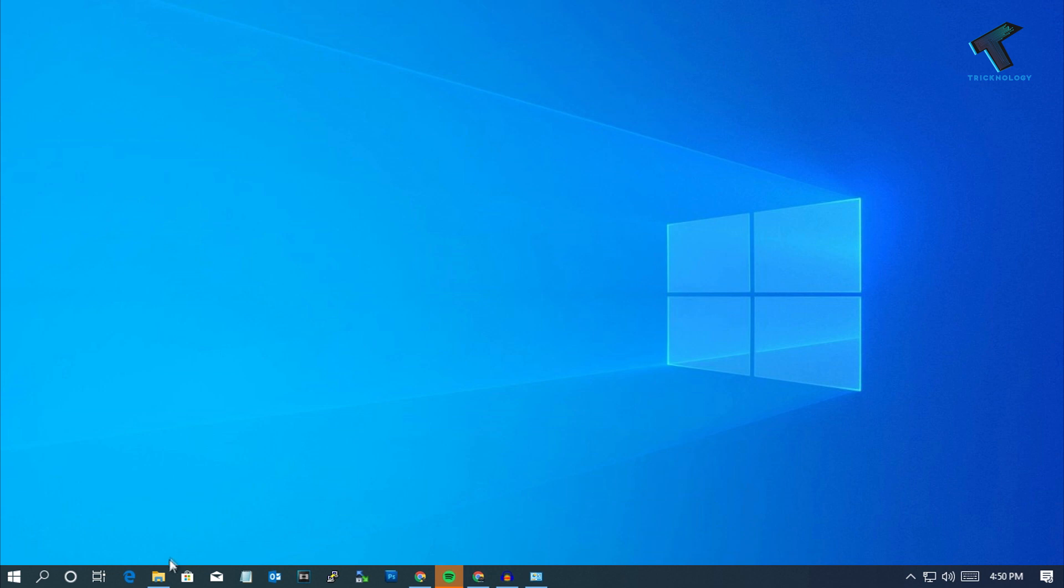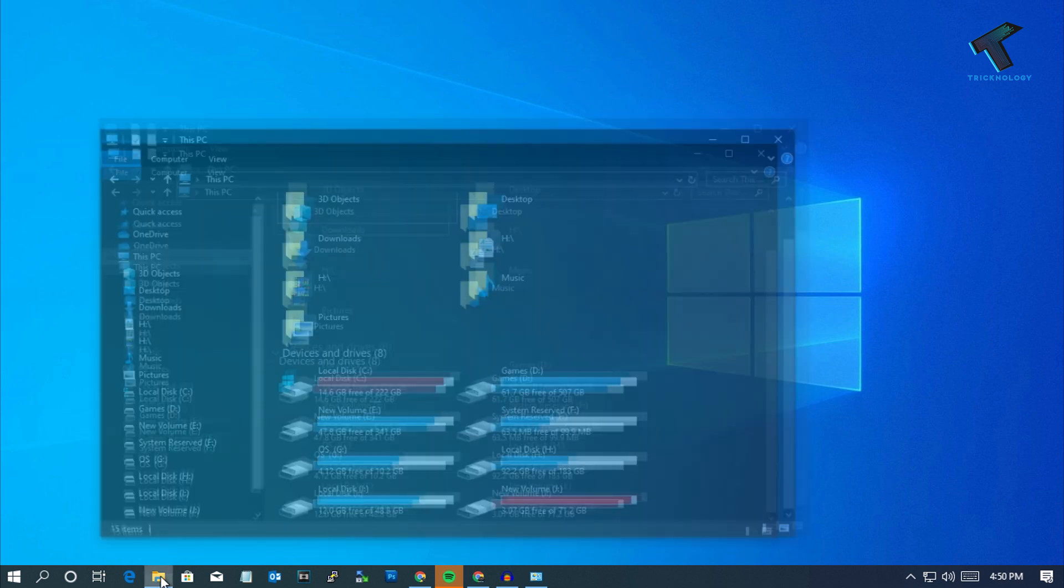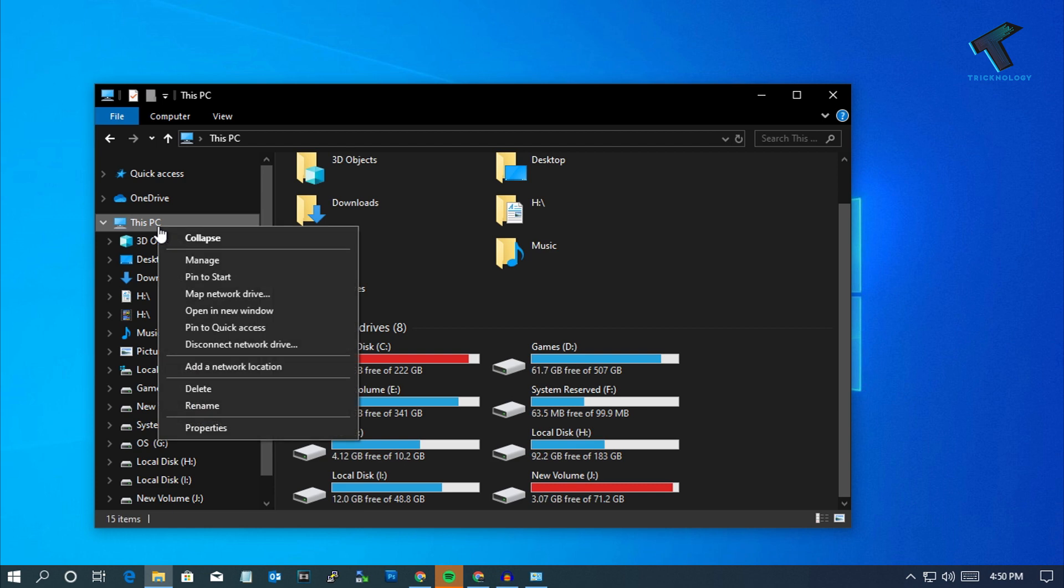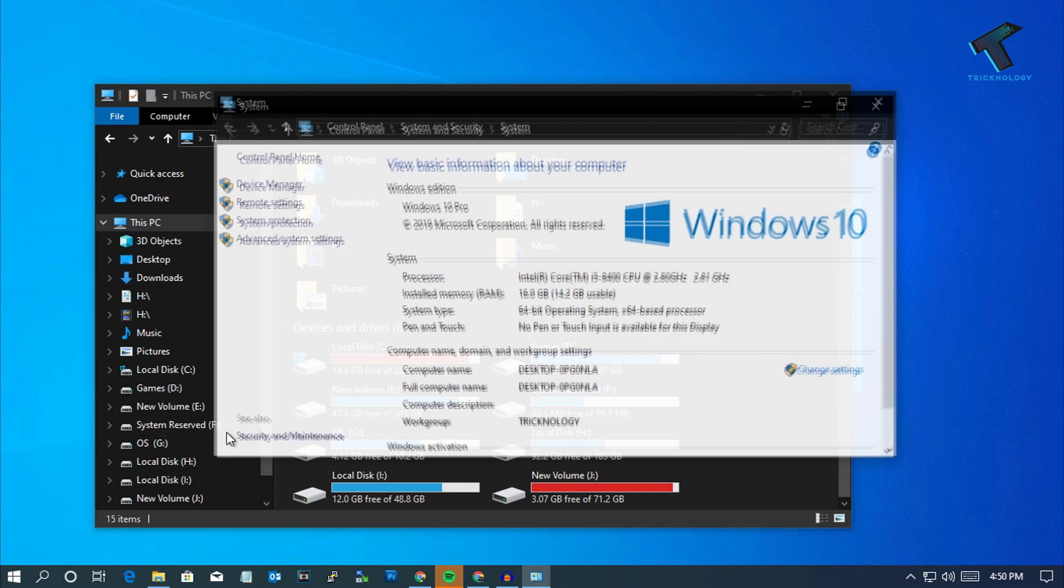The next method is to adjust your virtual memory in your Windows 10 PC or laptop. For that you need to go to My Computer and after that you have to right click on This PC and click on Properties.